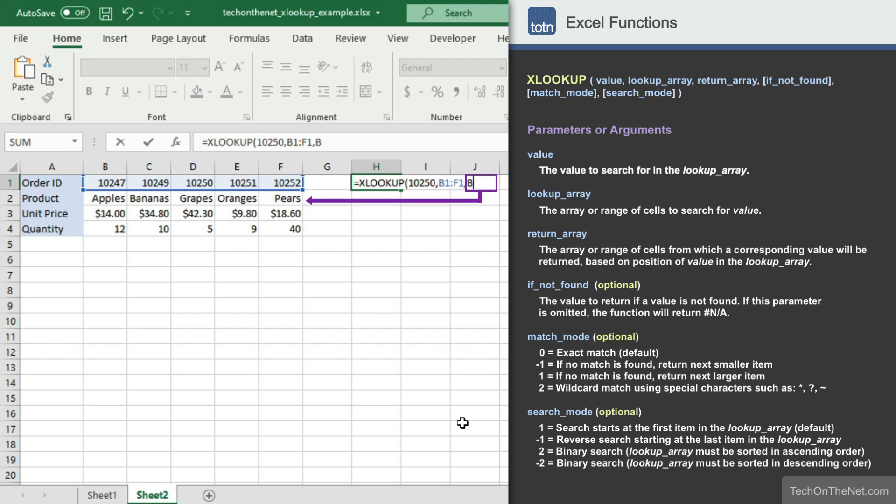For the third parameter, we'll enter the range of cells that contains the value we want to return. Since we want to return the product name associated with the order ID 10250, we will enter the range B2 to F2. Now let's see what our XLOOKUP function returns.